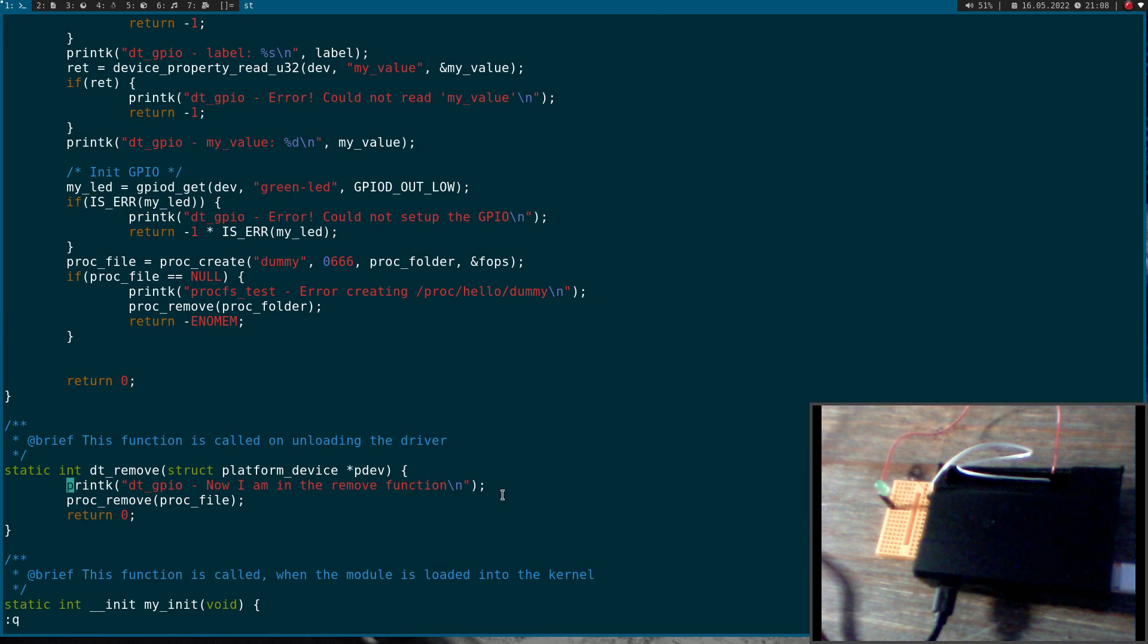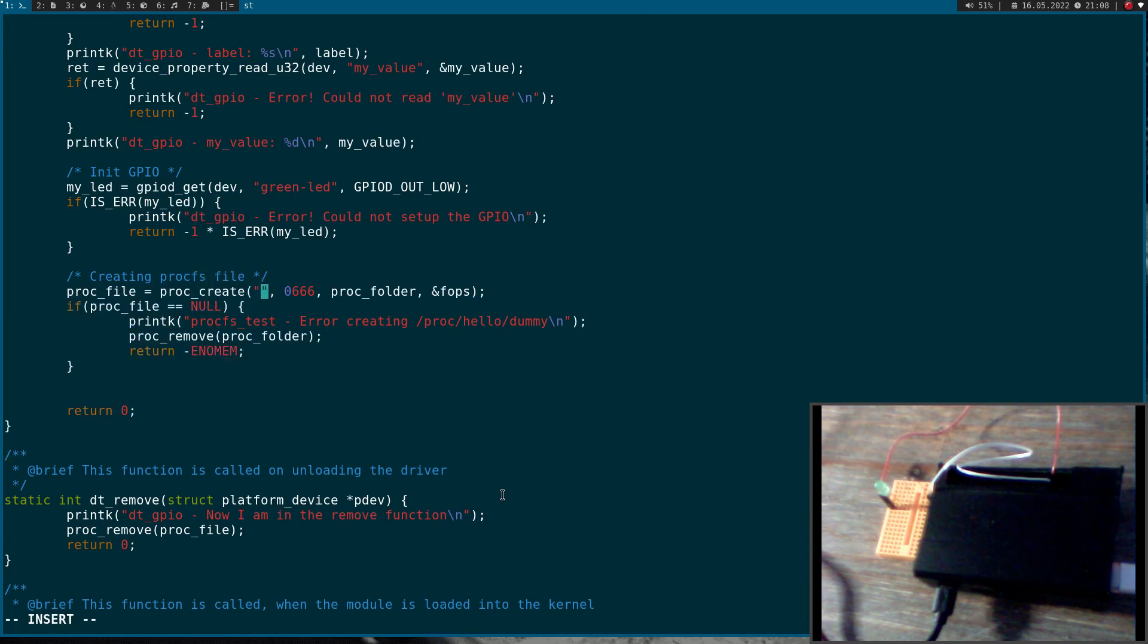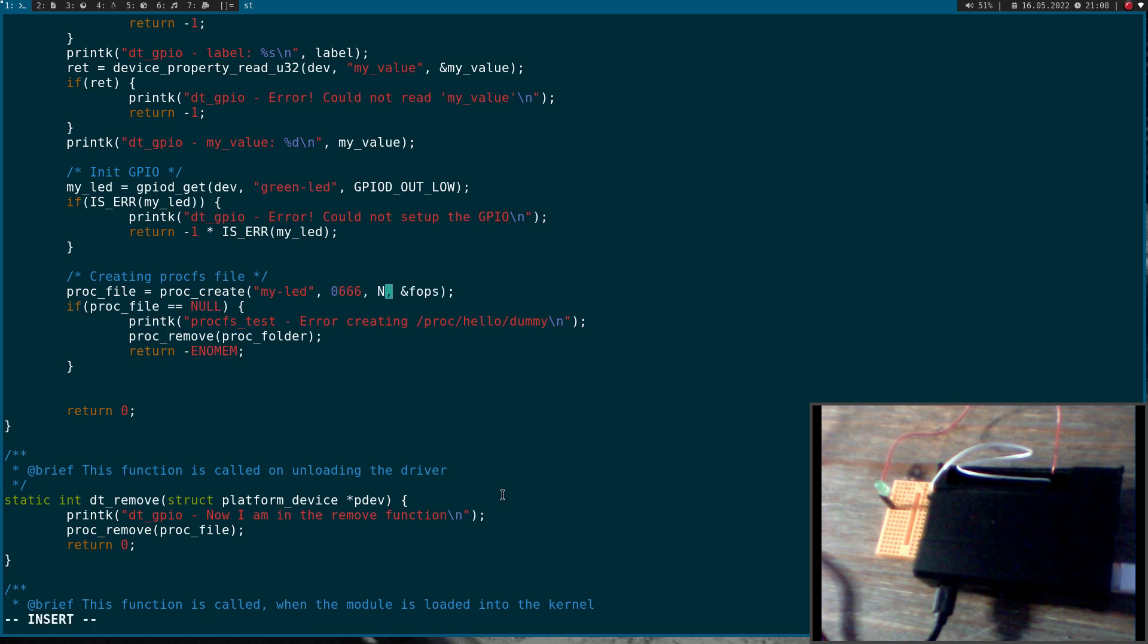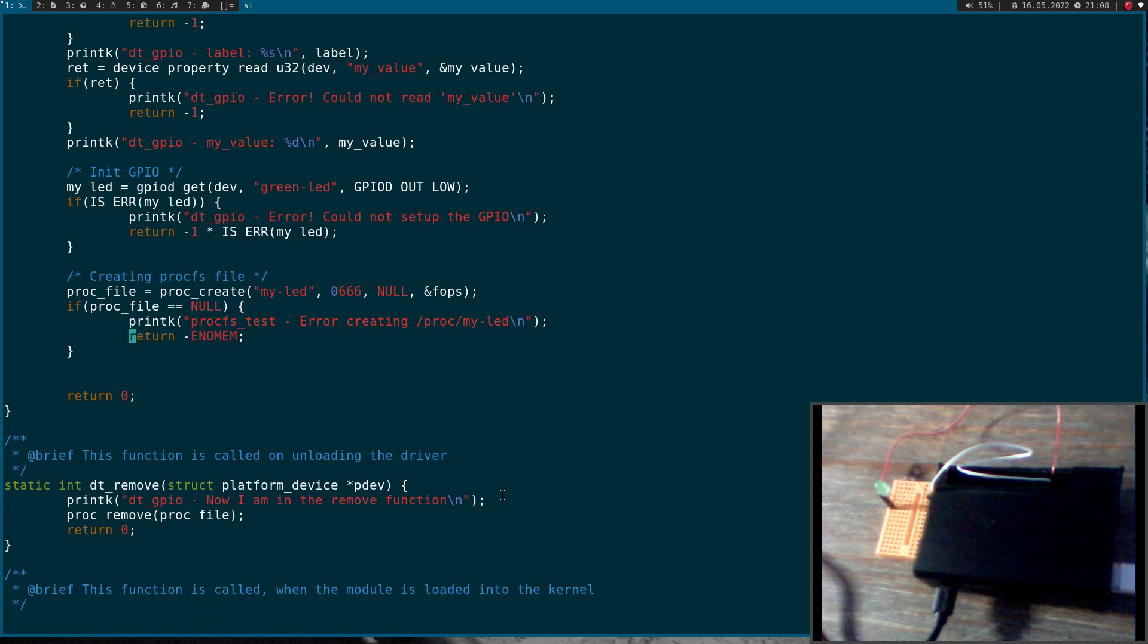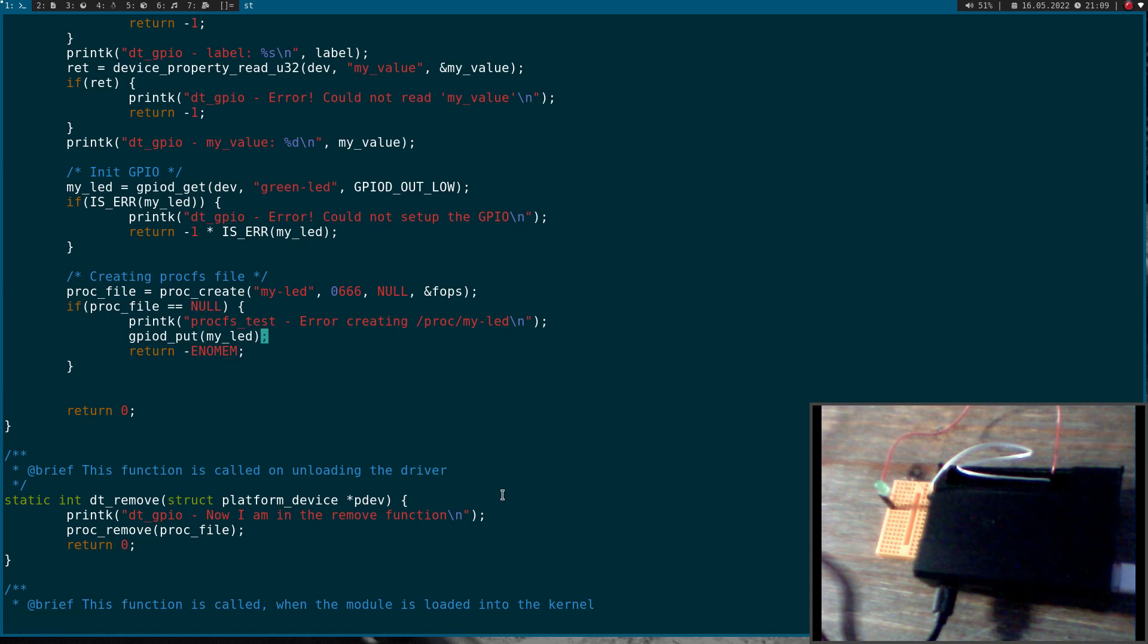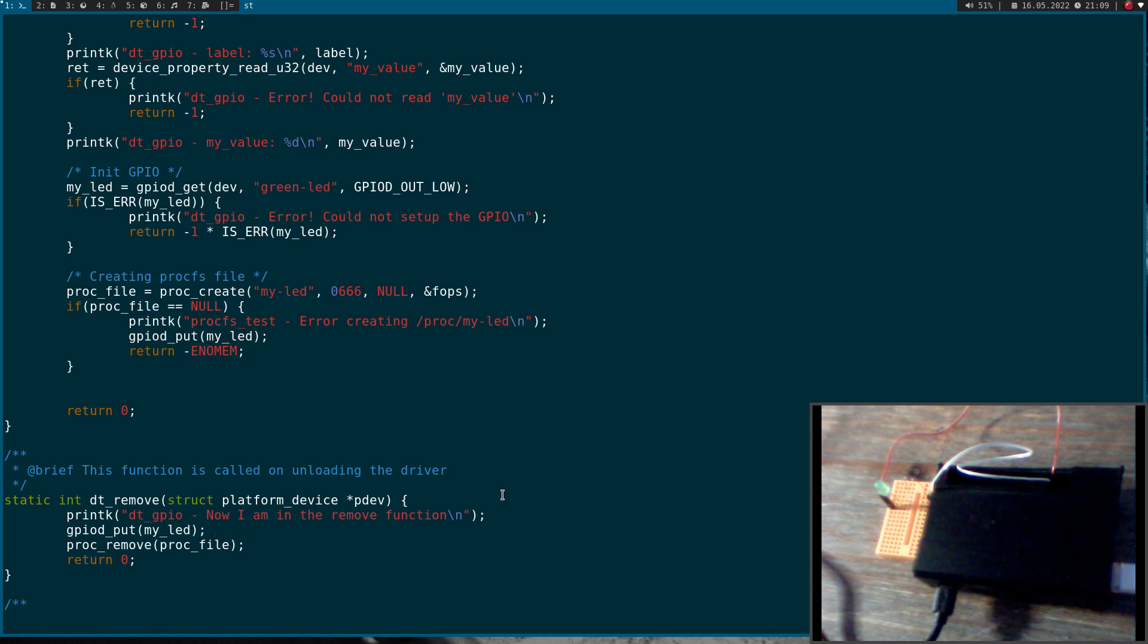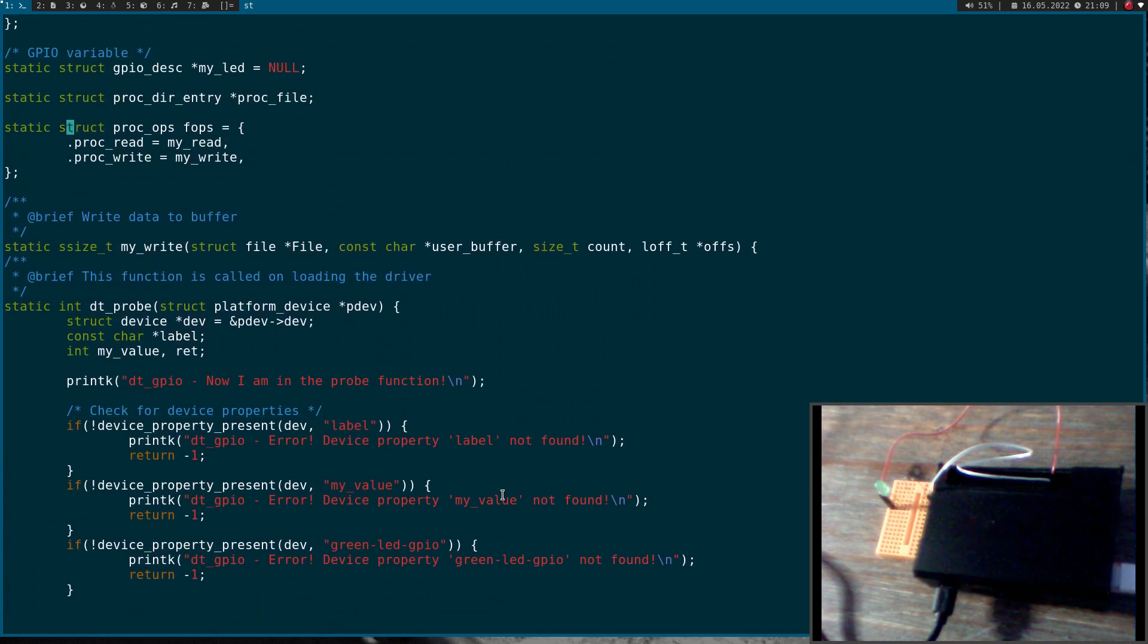So let's adjust it to our needs. Up here, creating procfs file. I will call the file myLED and I want to put it directly into the proc folder so I can set this to null. In case this wasn't successful, I will return minus error no memory. And I have to use gpiodeput to free my GPIO. As an argument I only have to pass the pointer to the GPIO descriptor here. Of course I will do the same thing here in the remove function which is called when I'm unloading the driver. And then we have to implement our write callback.